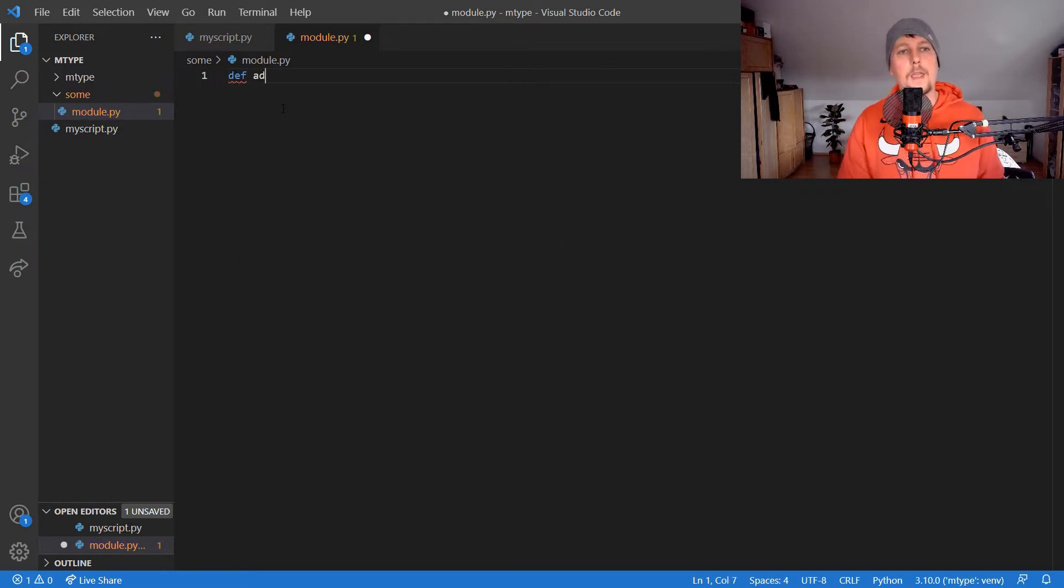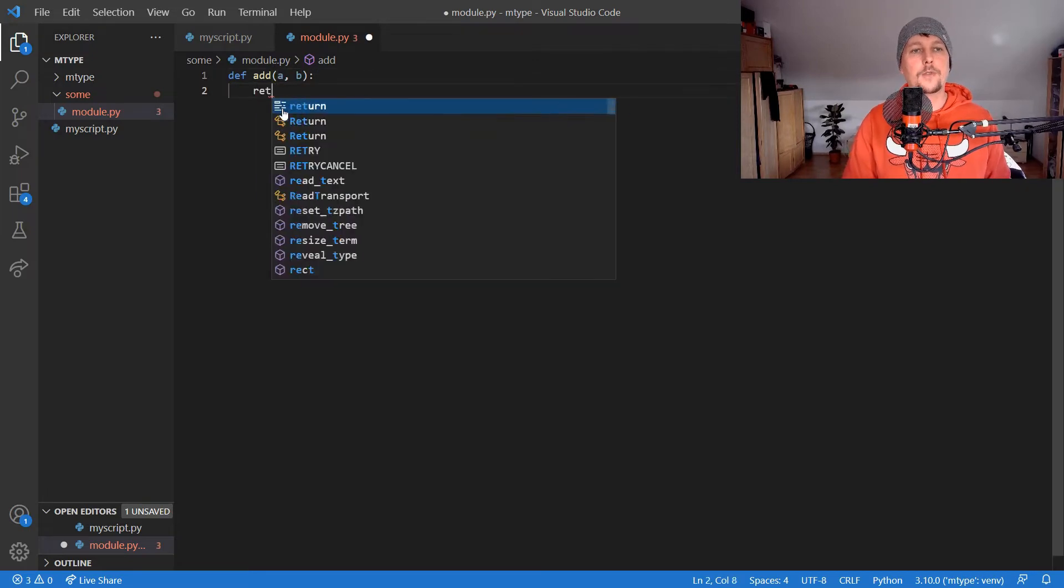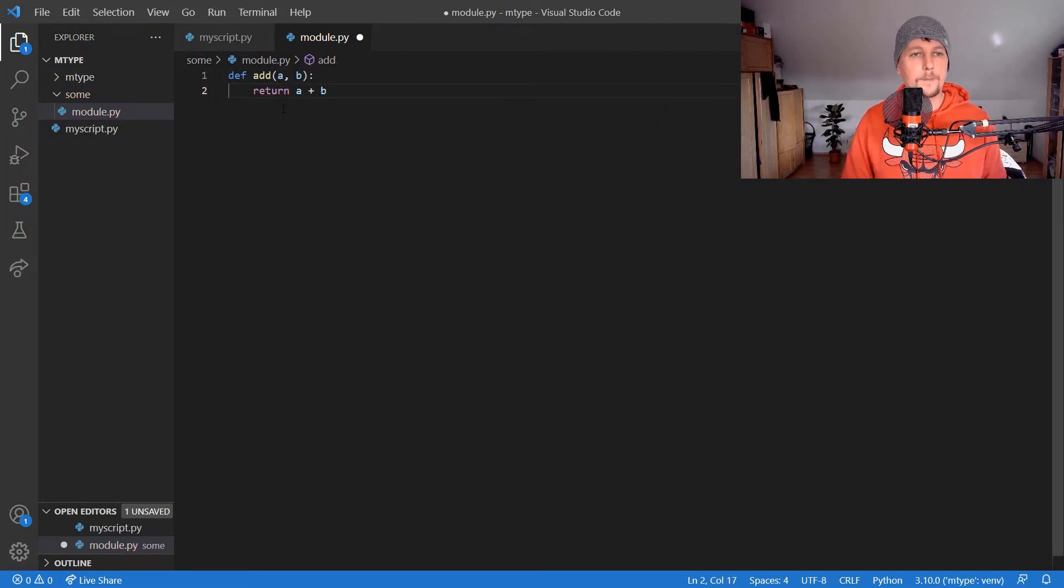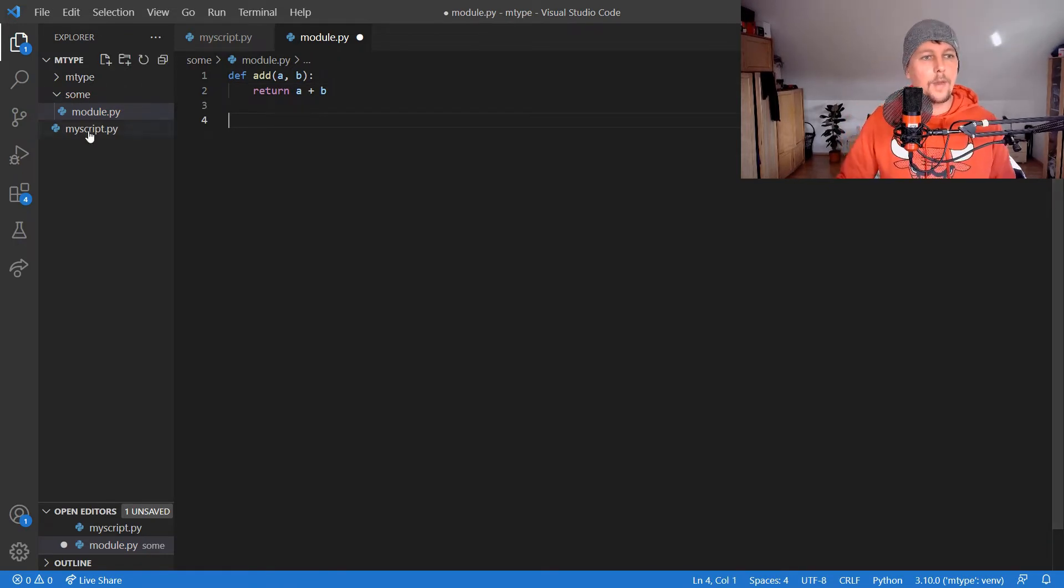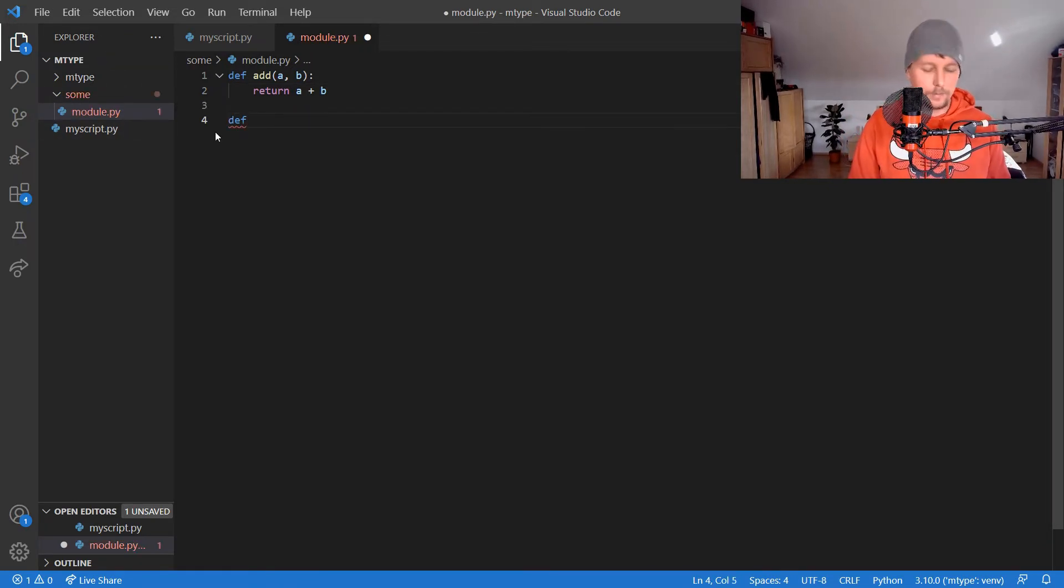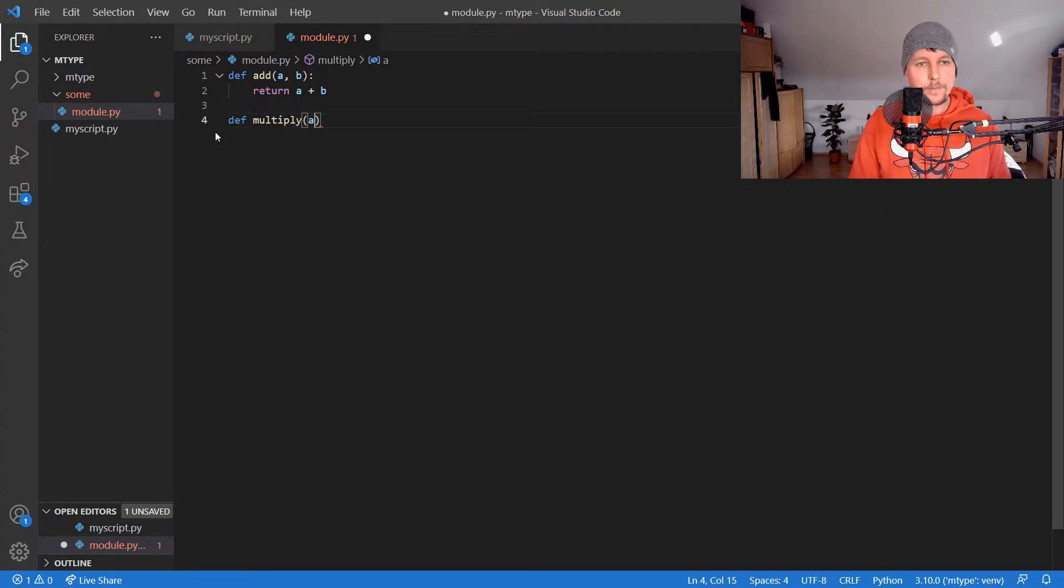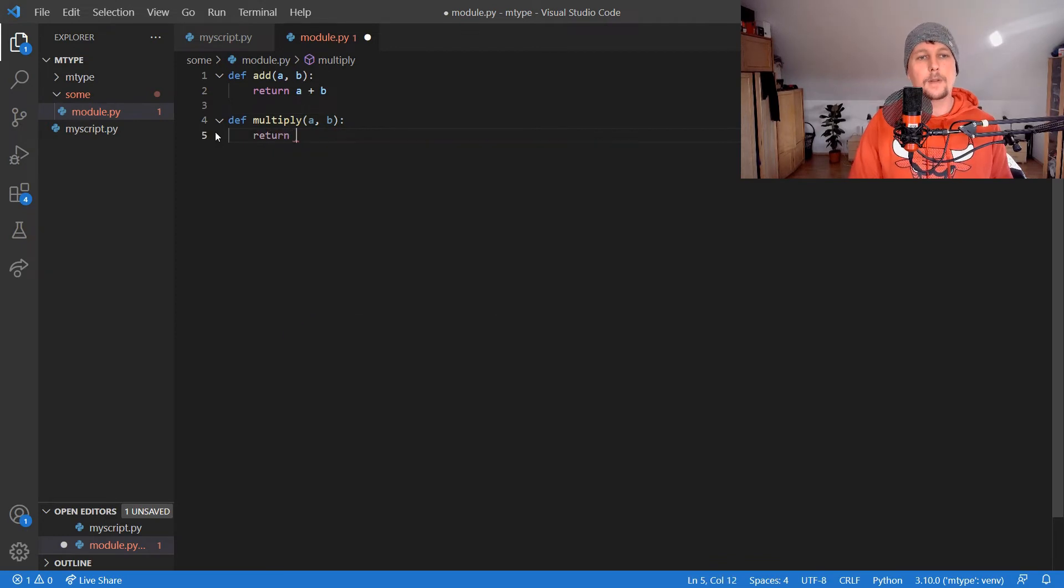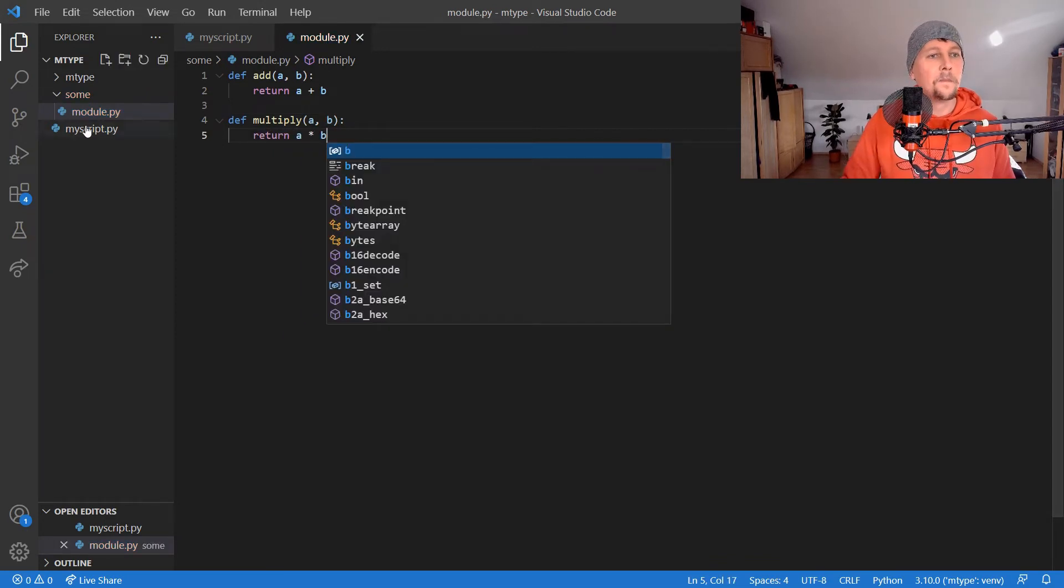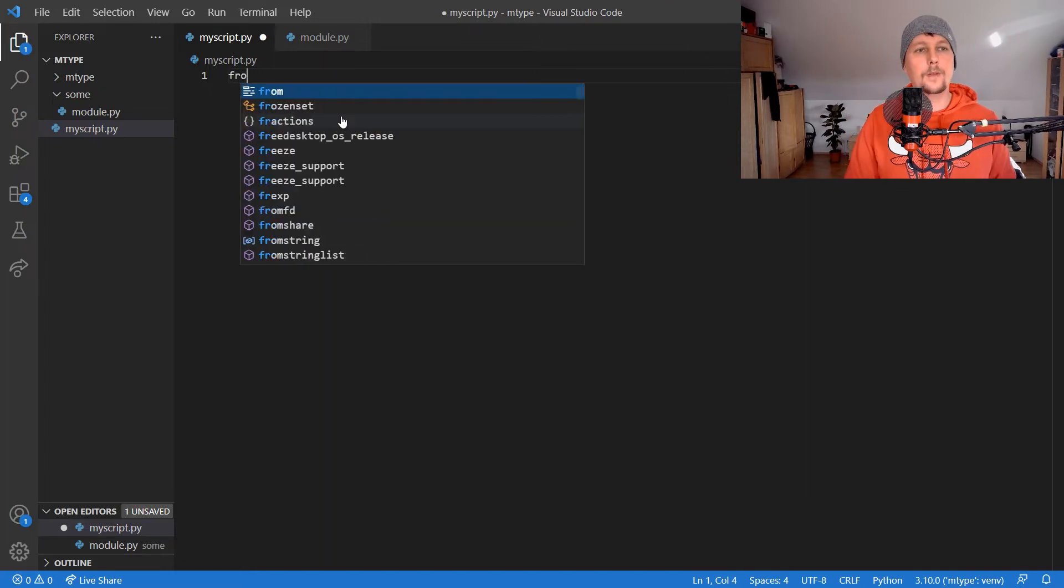What we'd like to do is create an add function that takes a and b and returns a plus b. We can also create a multiply function that takes a and b and returns a times b.